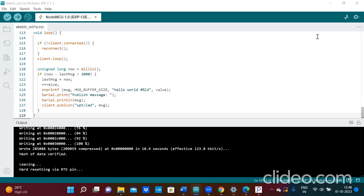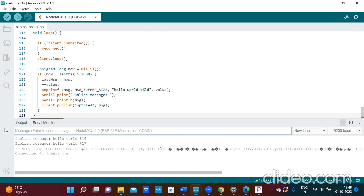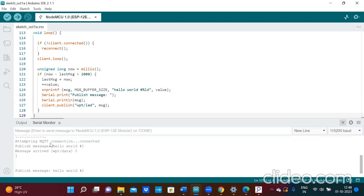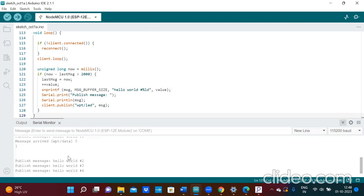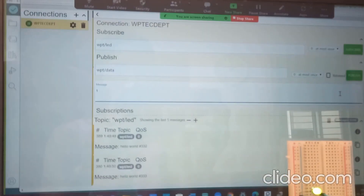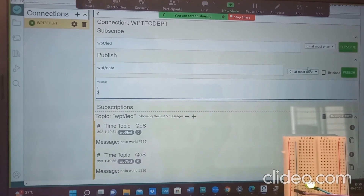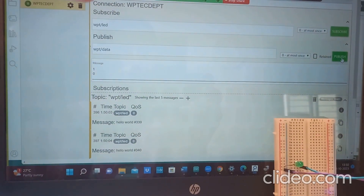After uploading the program, check the output in the serial monitor by clicking the serial monitor button in the top right corner. You can see it is connecting to the WiFi network — here Shanta CM — WiFi is connected, then it attempts the MQTT connection and connects. It starts printing Hello World as given in the program. Now I publish one and the LED turns on. I write zero and publish — the LED is off.